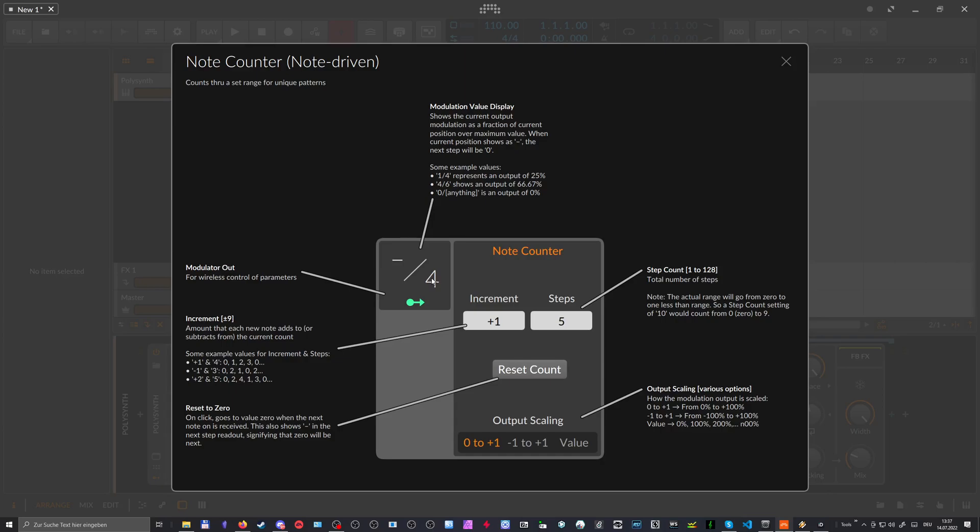Yeah, it's that simple. So you can dial in here the maximum number of steps, so you can kind of create a resolution for the modulation signal.